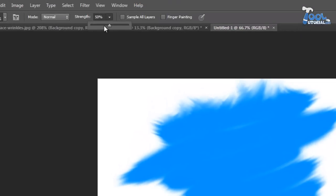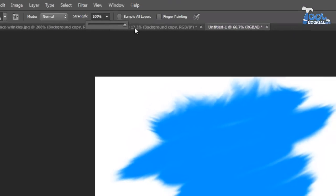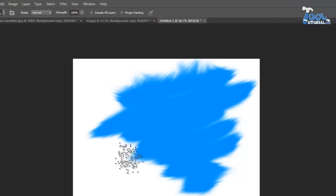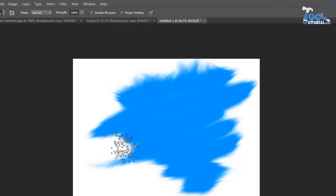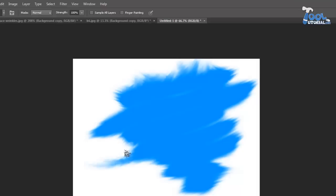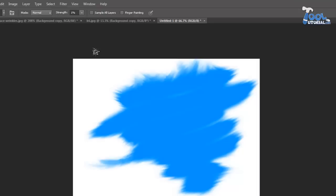In option bar you can see strength option, high in number means more power and effect of smudge tool. Use it, be familiar with this particular tool, it will surely help you in many situations.